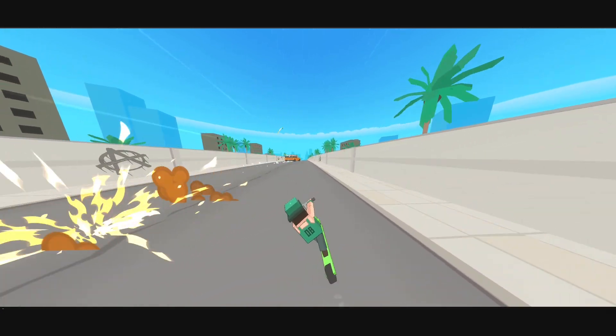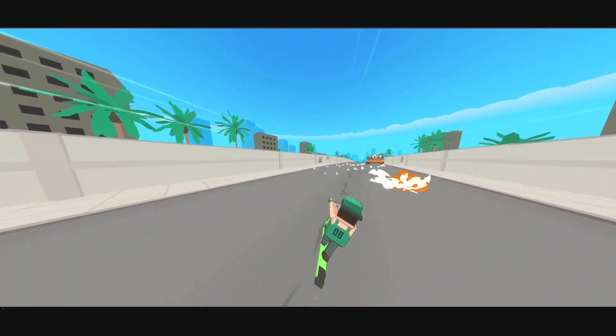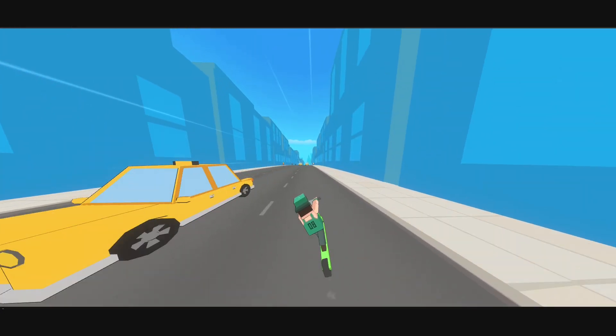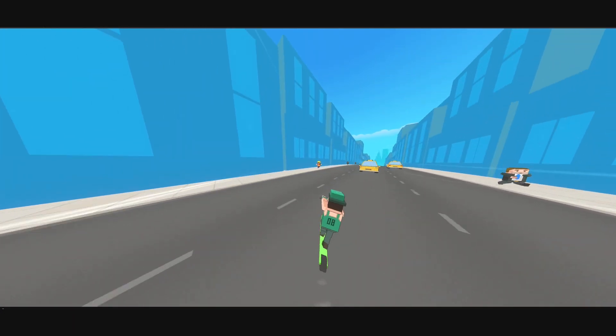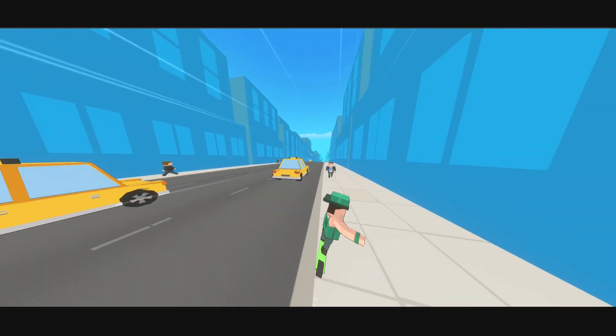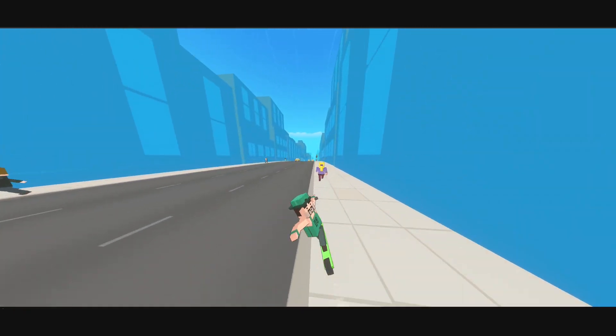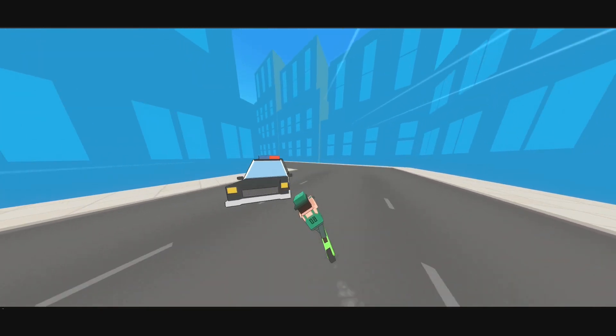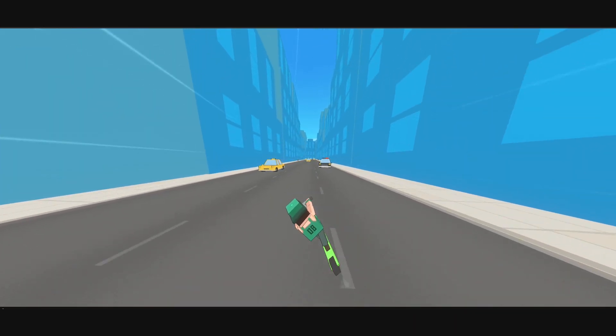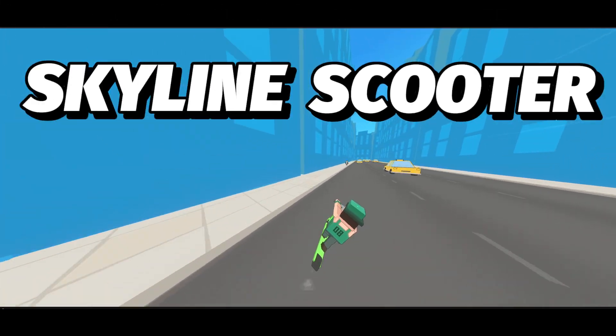Some months ago I started creating a game with an arcade-style driving mechanic. The intention was to make a fun and fast-paced gameplay for the mobile platforms under the working title Skyline Scooter.